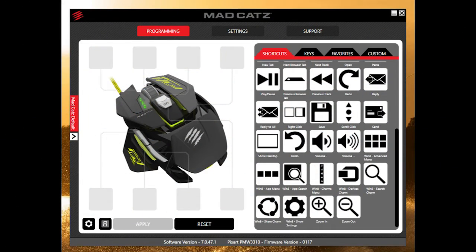What's up guys, Bob Buskirk here at Think Computers. Today I'm going to be showing you the software that comes — or rather you download — from Mad Catz for their RAT Pro S gaming mouse.